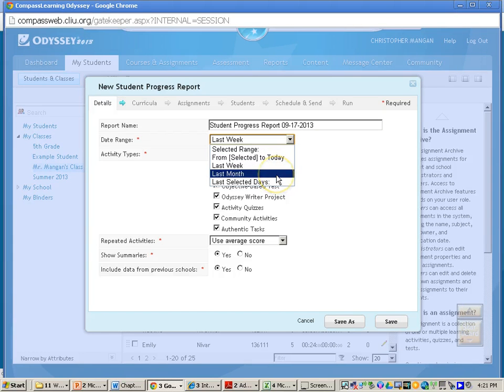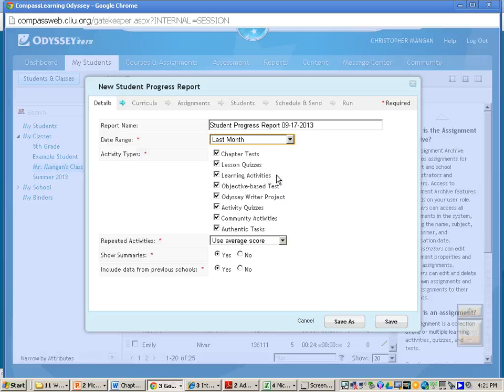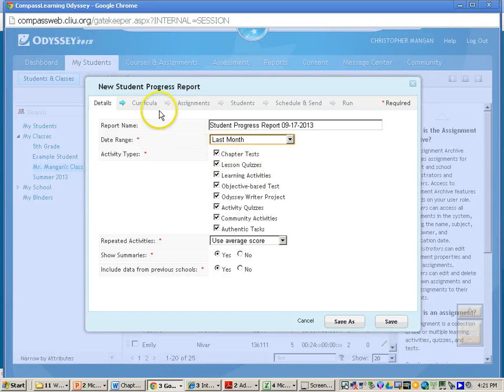So whenever your student started their bundle, let's say they started it last month and it's taken a little bit of time, I can just simply click last month and it'll report anything that the student's been working on since last month.